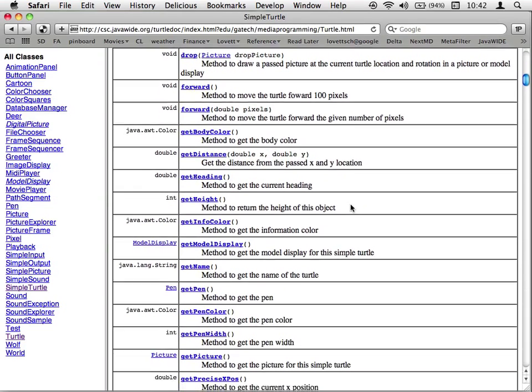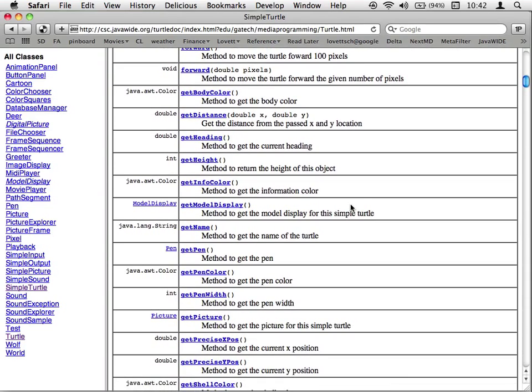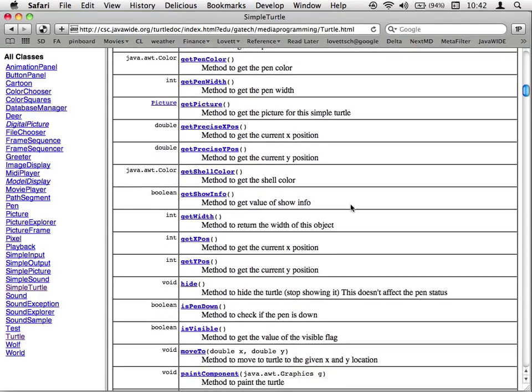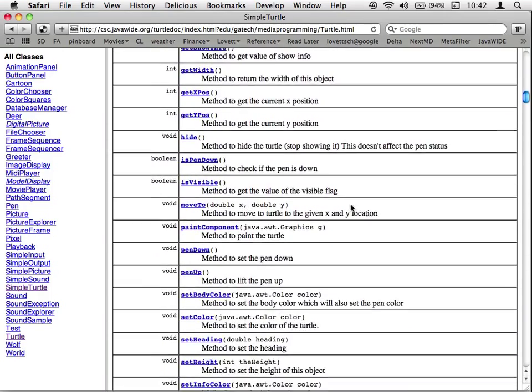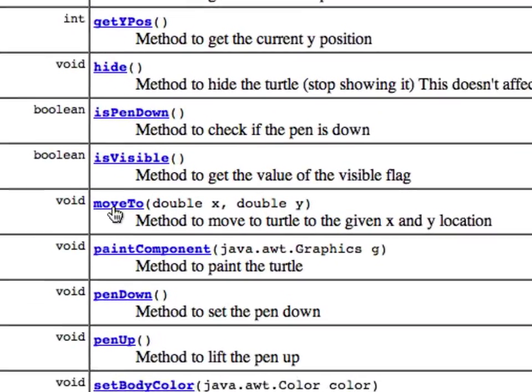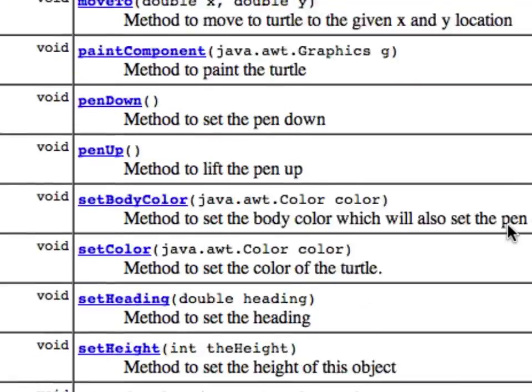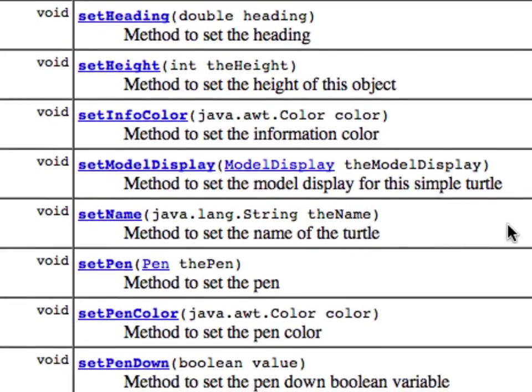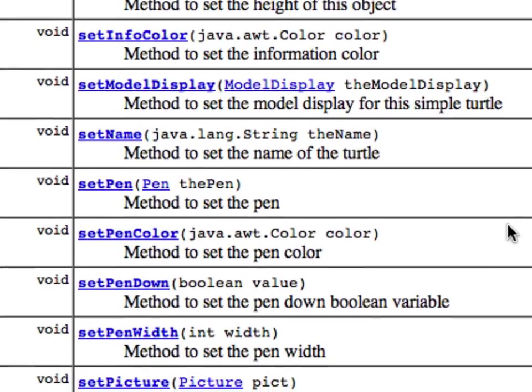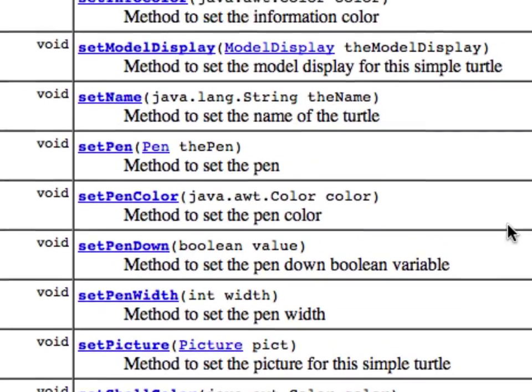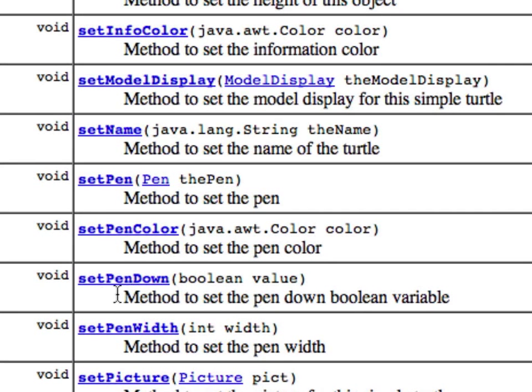And I'm actually looking for a method to move the turtle, which is moveTo right here. And then we also, I wanted to see setPenDown right here.